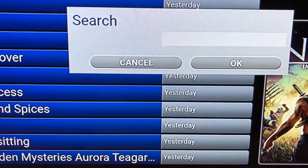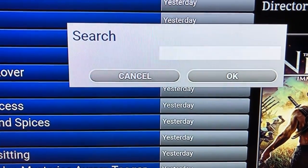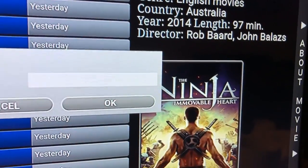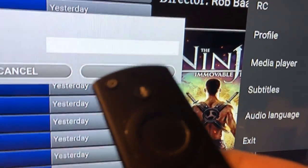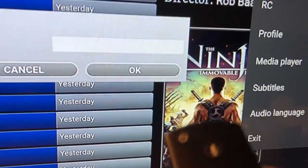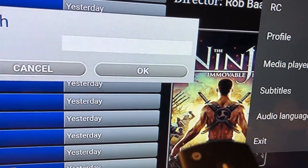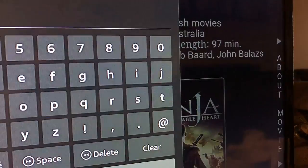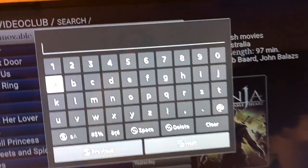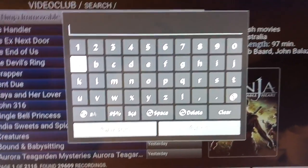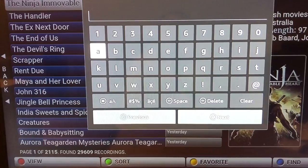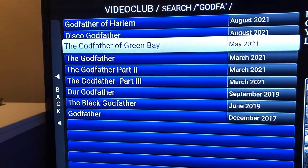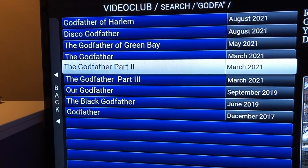Select All in the video club for the full list to show up. Then enter the first four or five letters of the title being searched and the filtered results will show up. Hit the return key to exit the keyboard and select the movie of your choice.